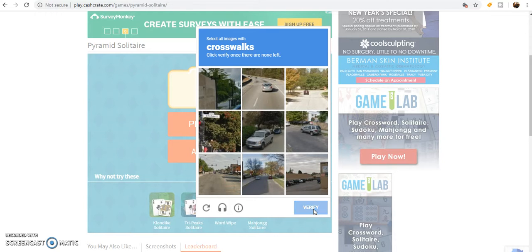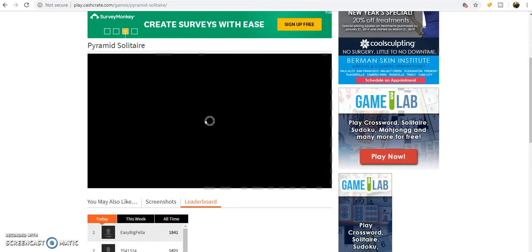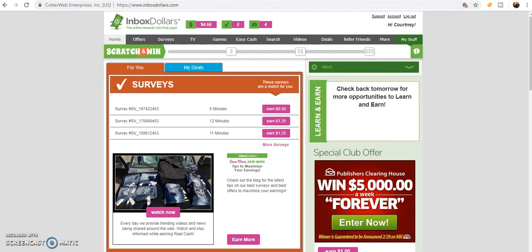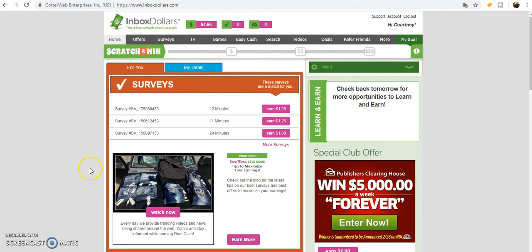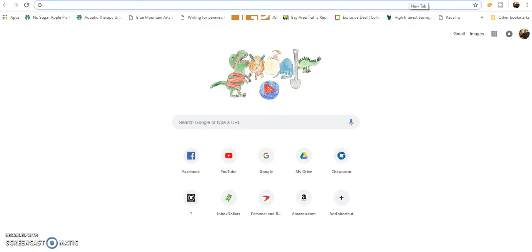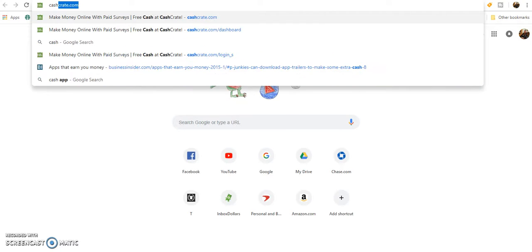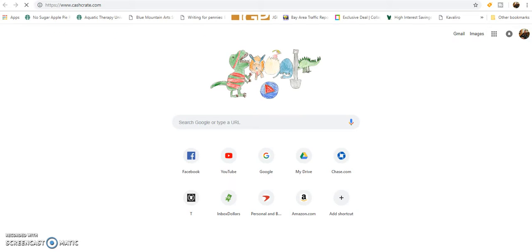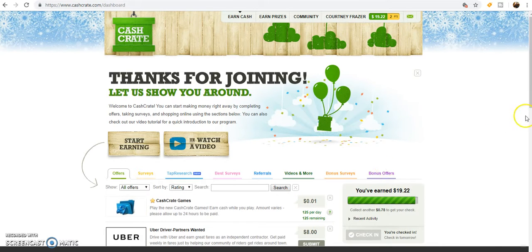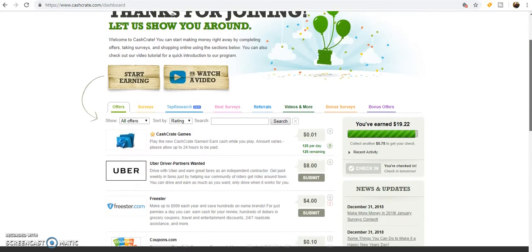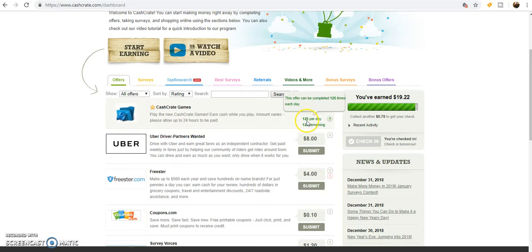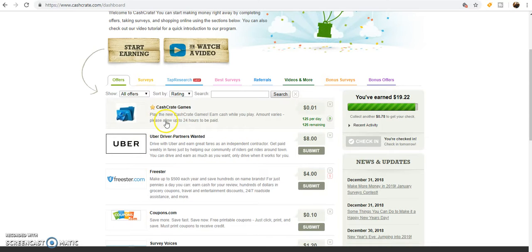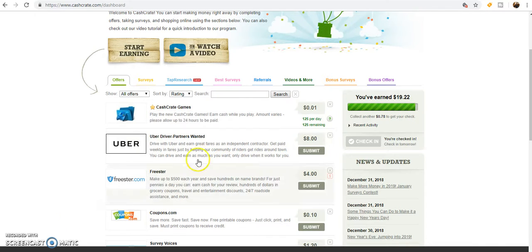Now they don't credit right away. If I go back here and refresh - oh, this is a different website, sorry guys. Let's see, I go back - see, if I go back to Cash Crate, the one thing is the games don't credit right away. It does say 'please allow up to 24 hours to be paid,' so that is another way to earn.